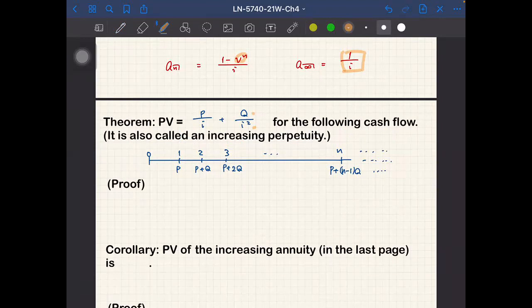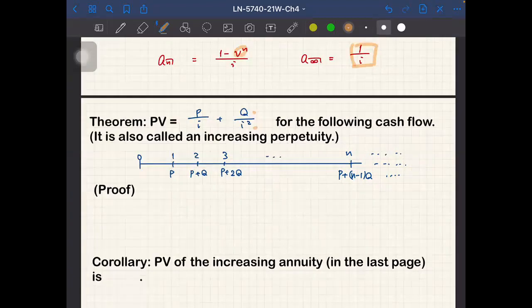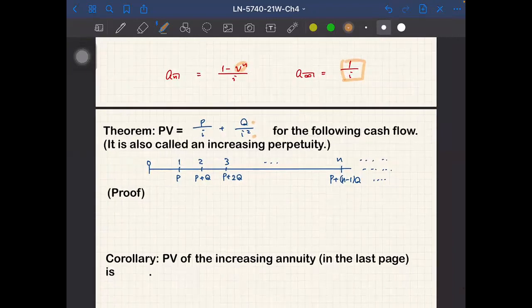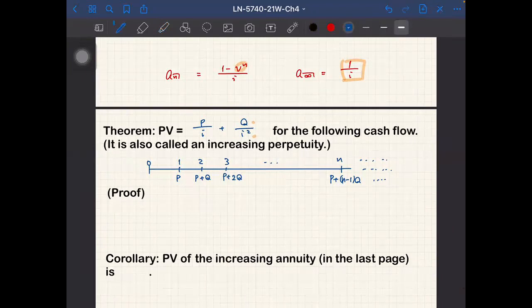Since i² is a small number — for example if i is one percent then i² is 0.0001, so q/i² equals q times 10,000 — the q/i² term can get very large. Because this payment amount is increasing and it is a perpetuity, the present value is much larger than that of a usual perpetuity. We now want to prove this formula, and the proof is not that complicated given the formula for annuities.